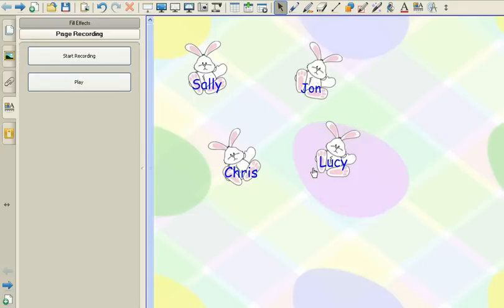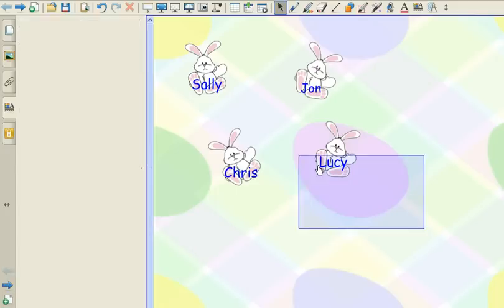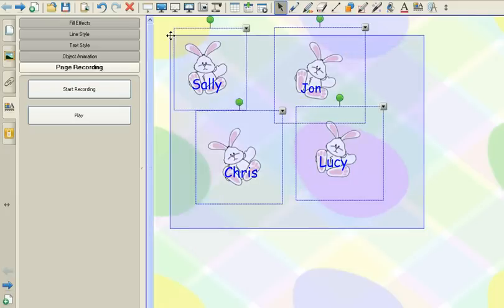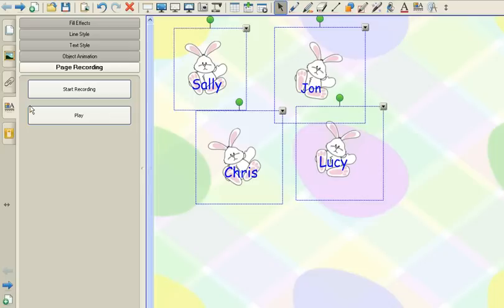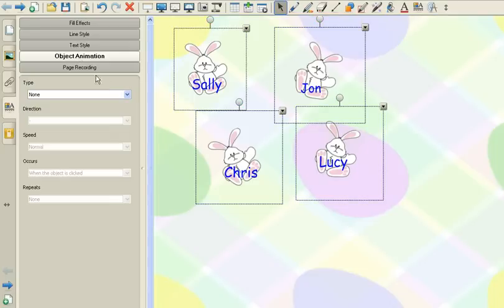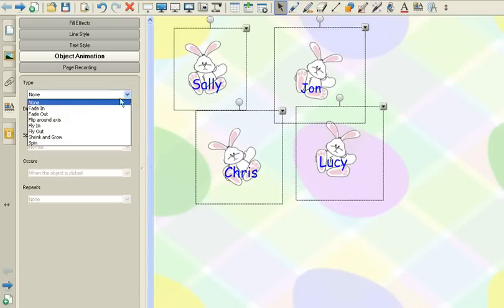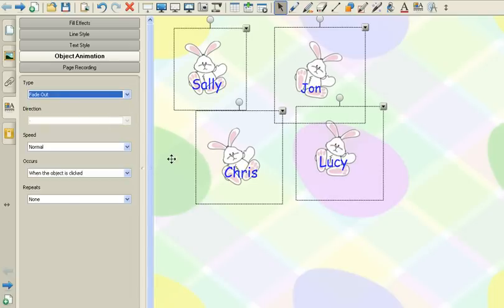Now the last step we want to do here is add animation to our bunnies. So we can do this all at once. All we have to do is select all of the bunnies, click on our properties tab on the left, then select object animation. And then we have our type here. So what I'm going to do is go to fade out.